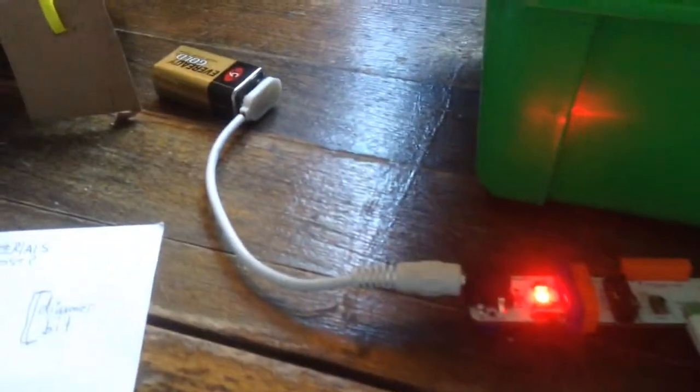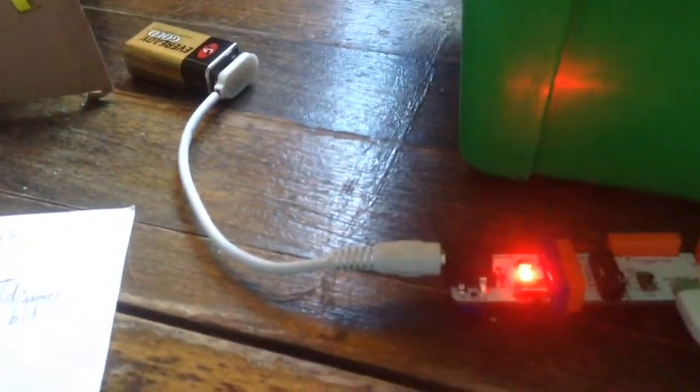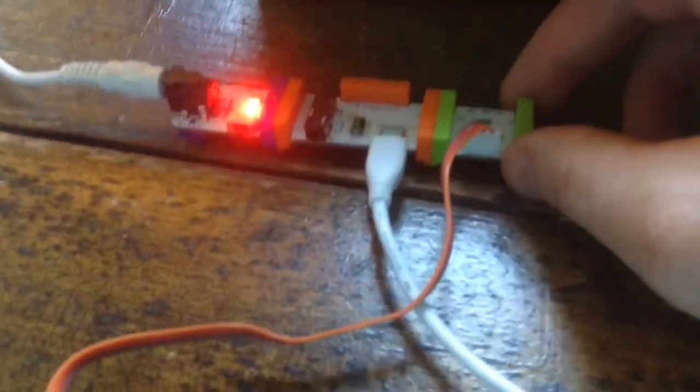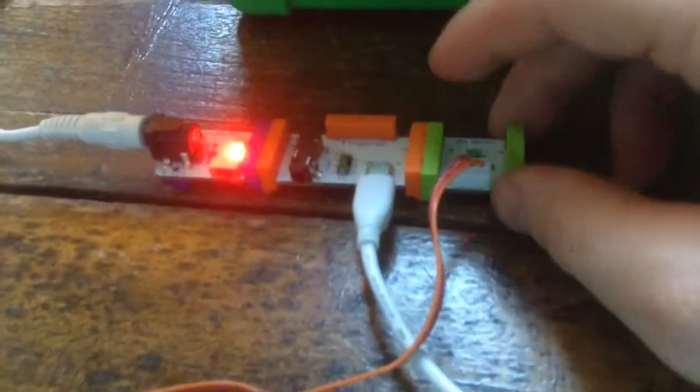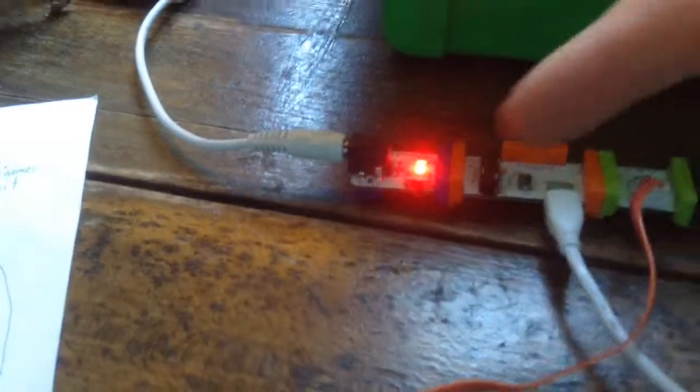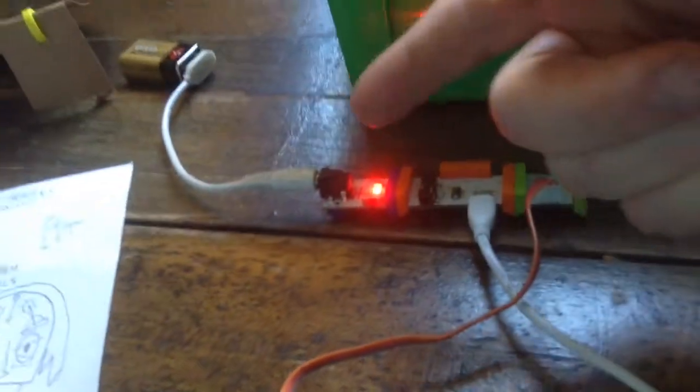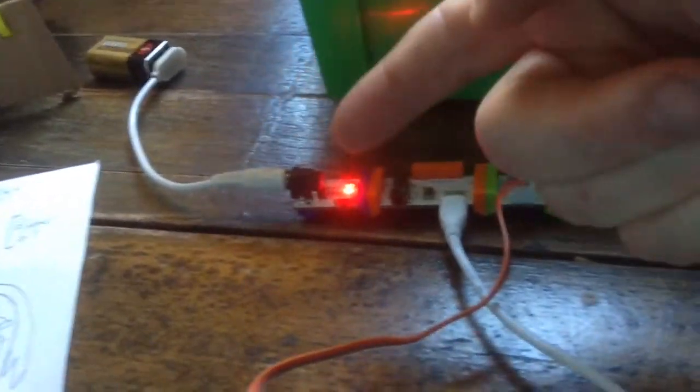I've been working on this using a technology called Little Bits. This is set up where this is the power.